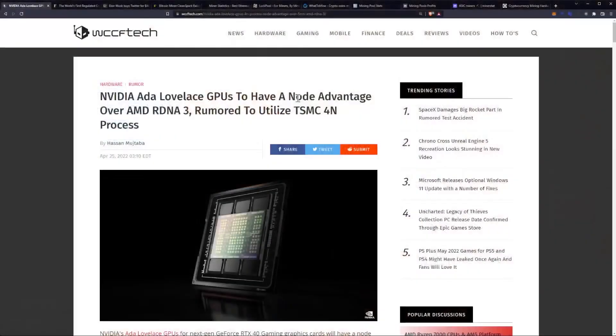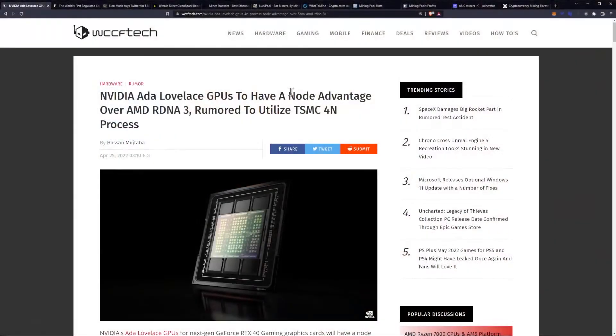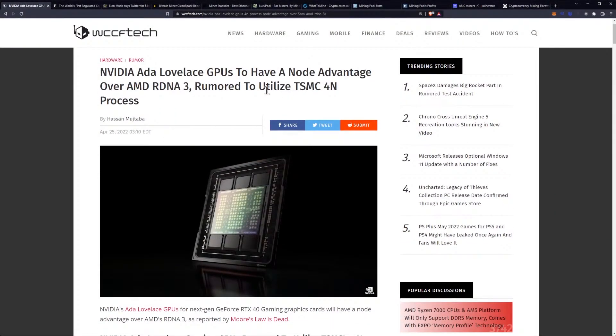Boom! Sponsor of yours truly. So today we're going to talk about NVIDIA Lovelace GPUs having a node advantage over AMD RDNA 3, rumored to utilize TSMC 4nm process.